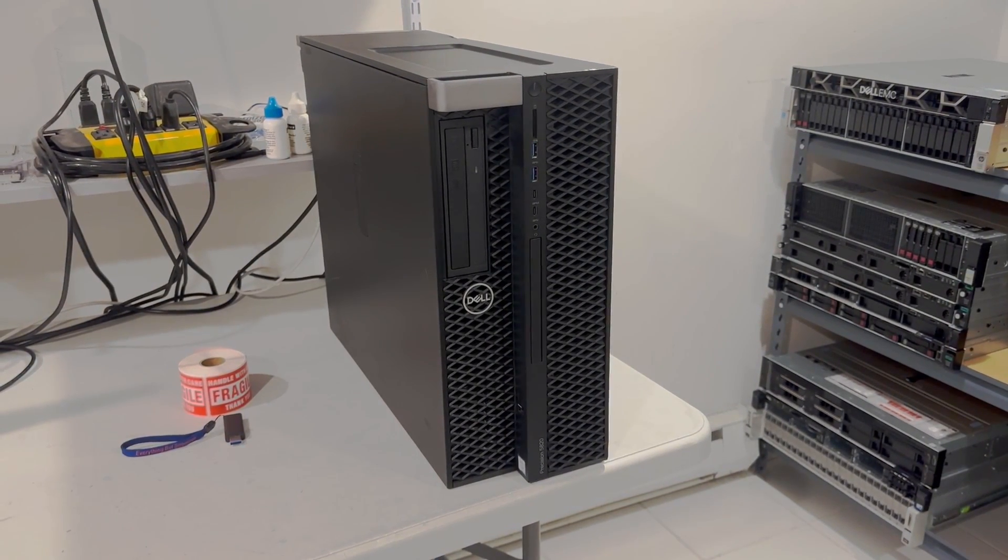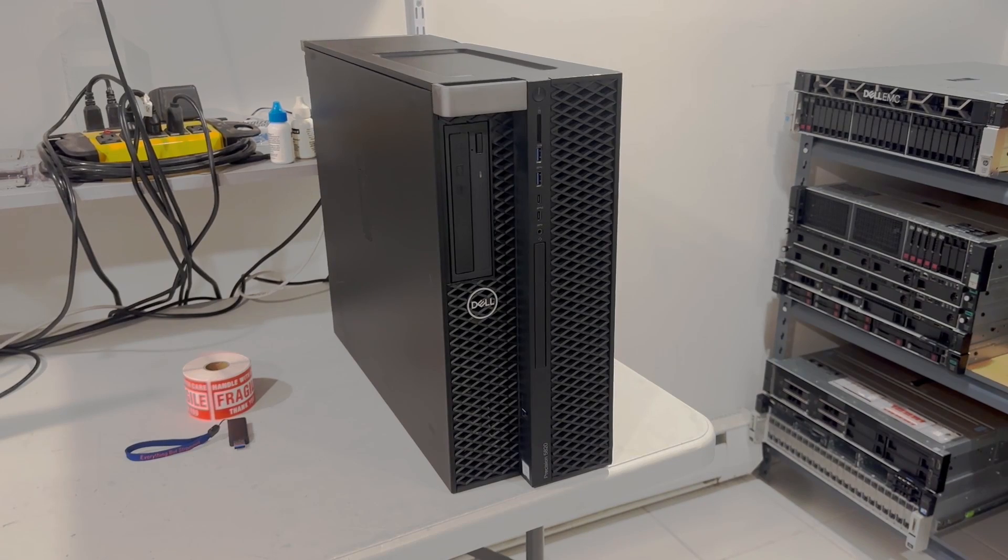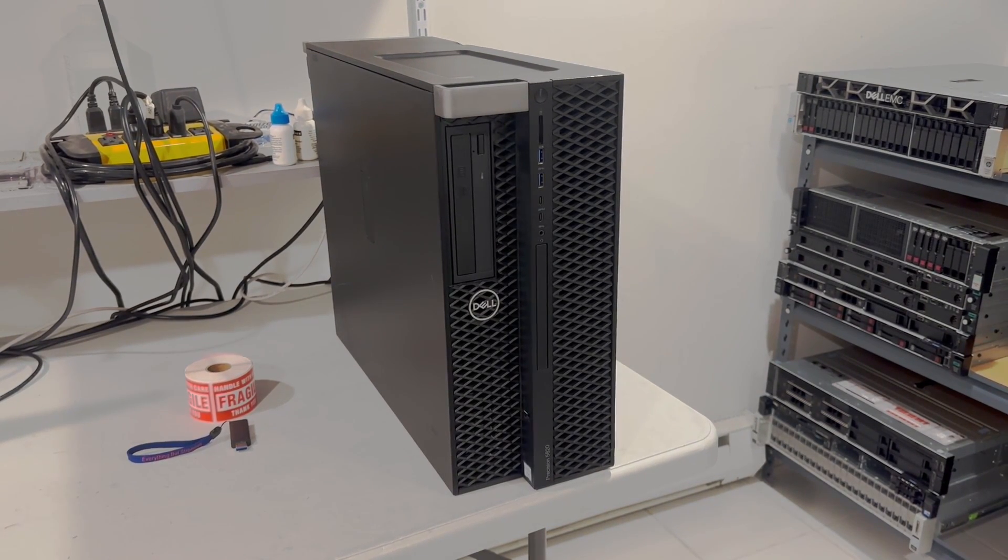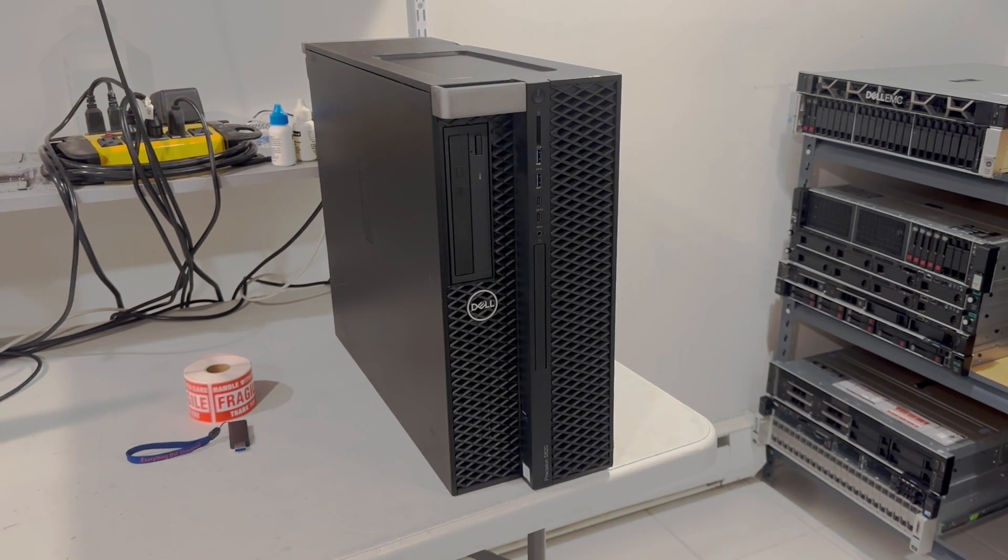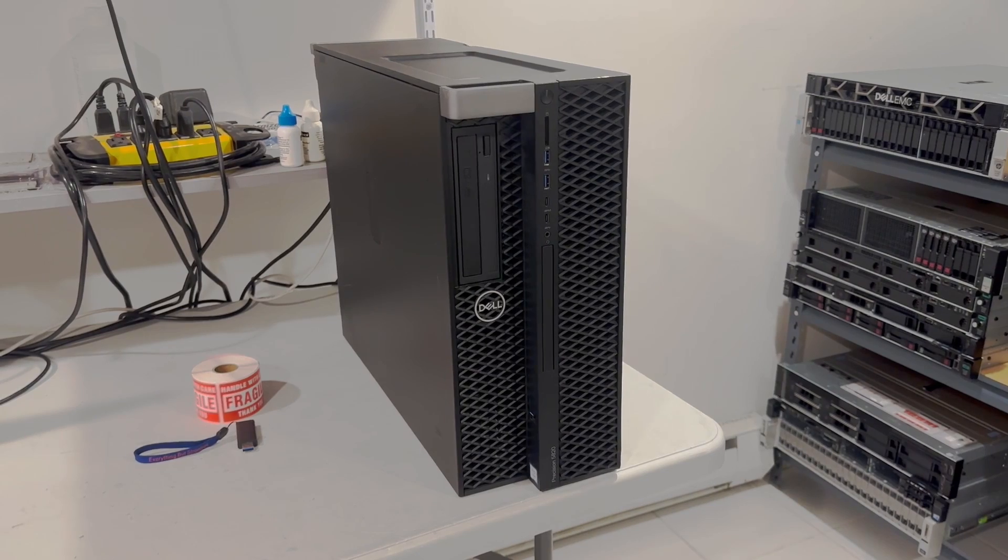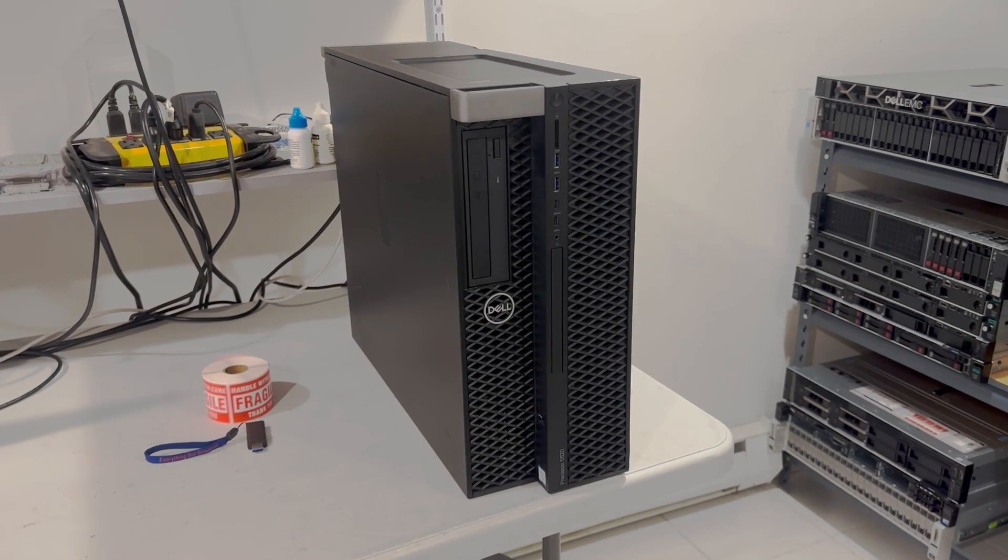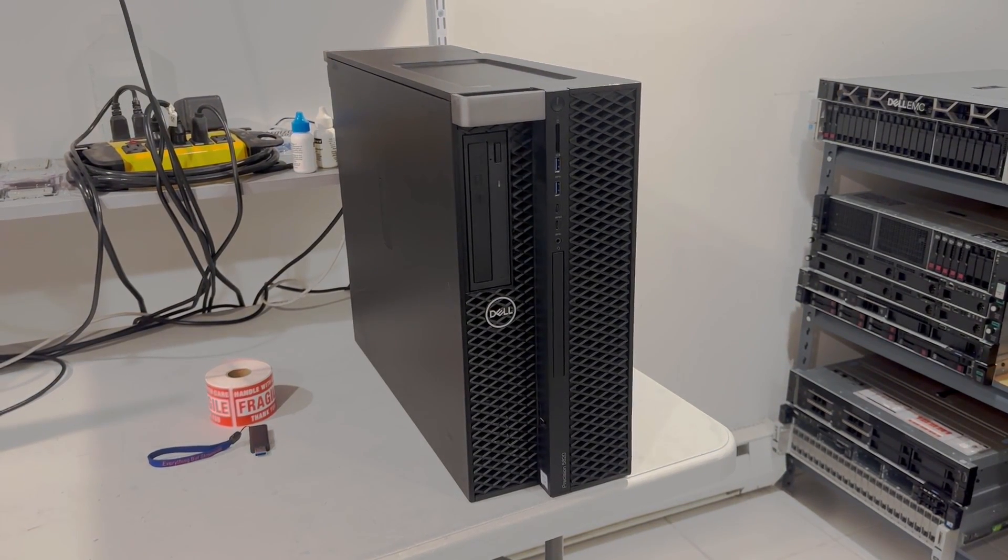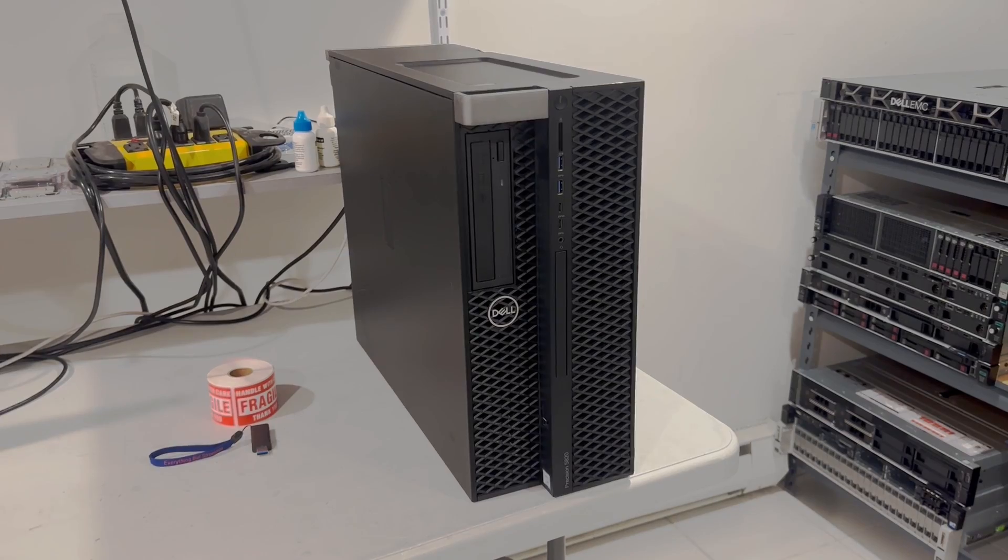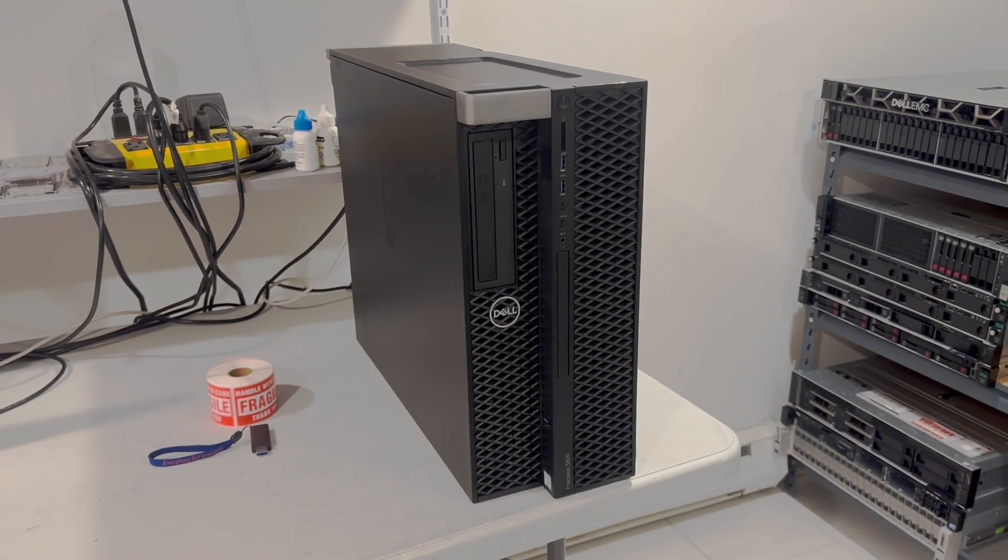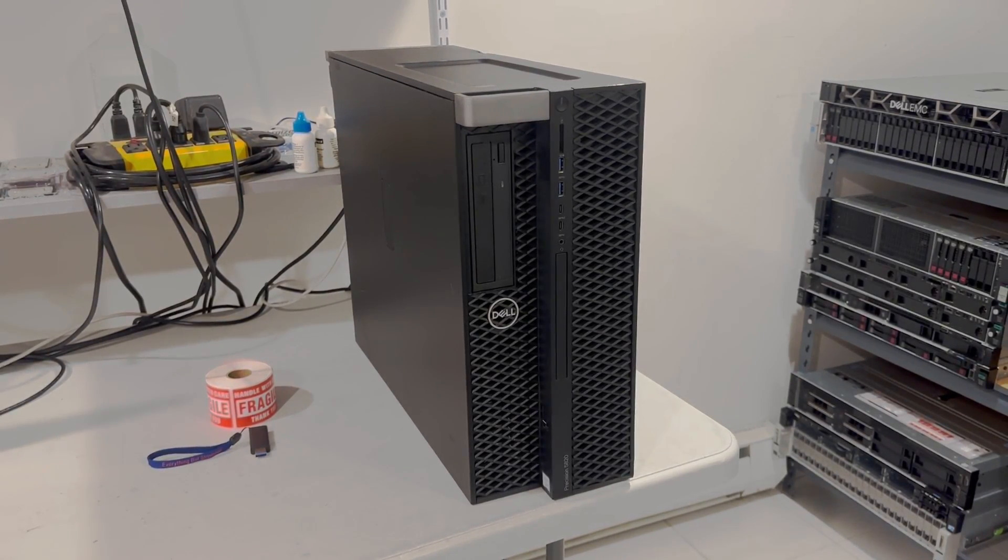This system can hold 4 drives. It can hold a Xeon CPU. We're going to upgrade the CPU, GPU, and we're also going to add 128 gigs of memory into this unit. By the way, this build would also work great with 3D modeling and animation.